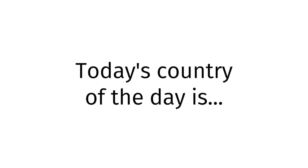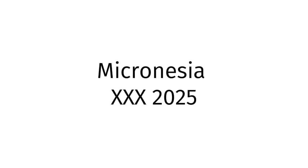Today's country of the day is Micronesia XXX2025. Micronesia XXX2025, you now know how to pronounce Micronesia XXX2025. It is 228pm 420-2024.